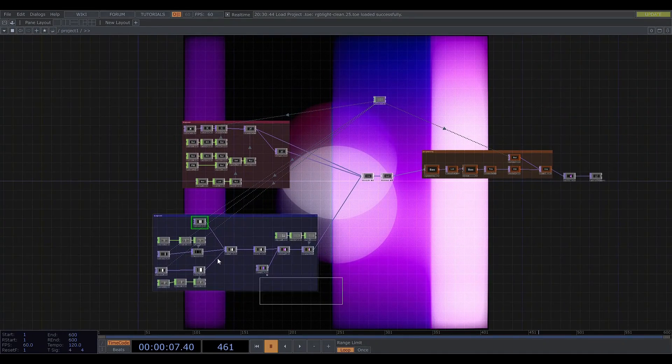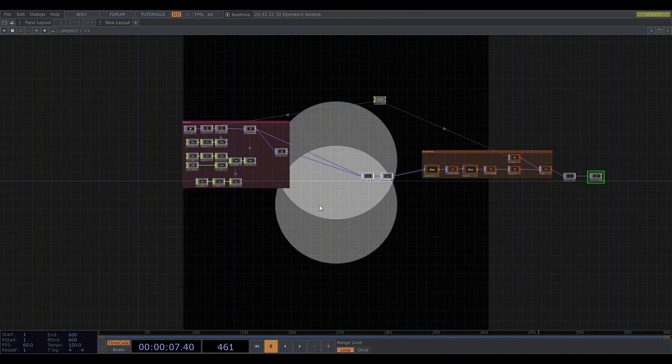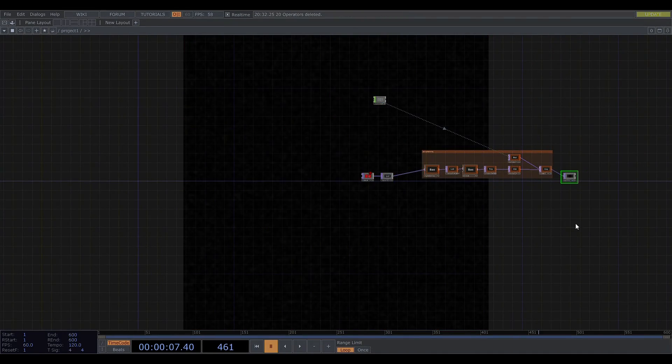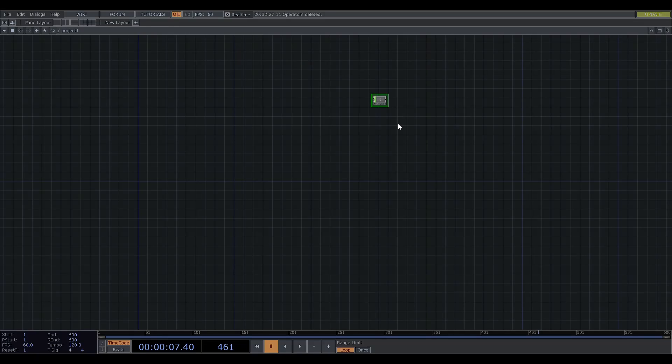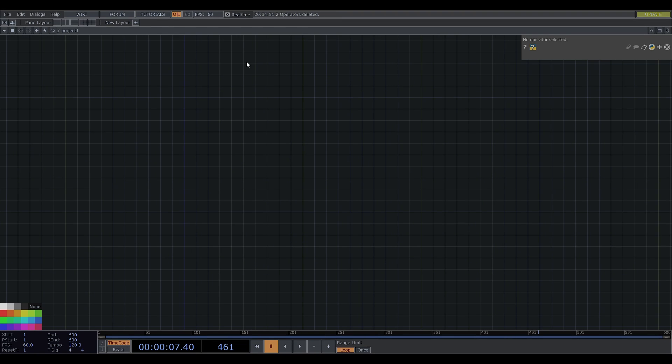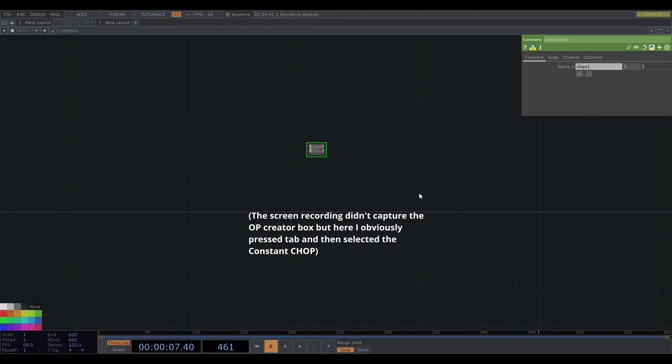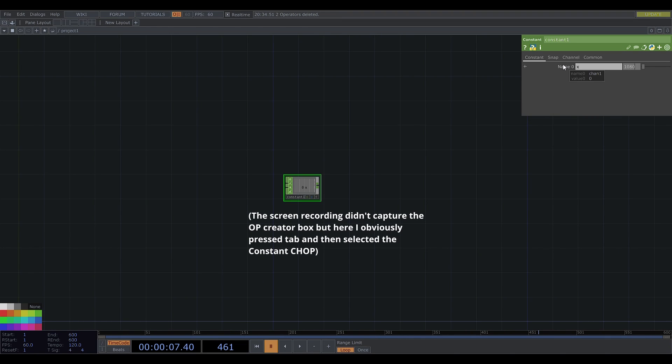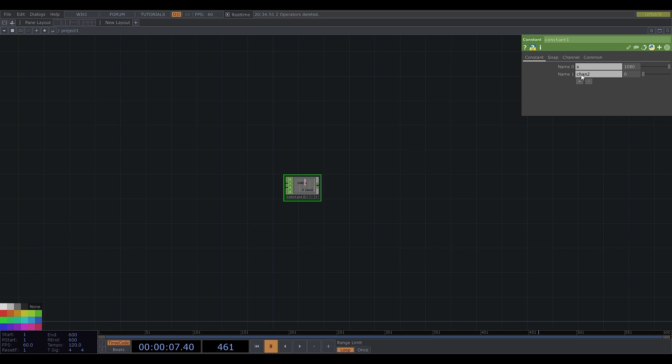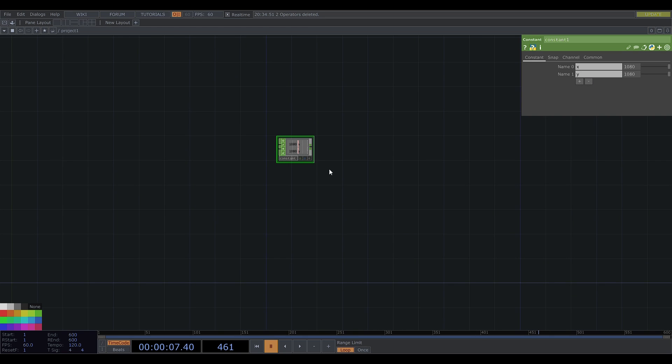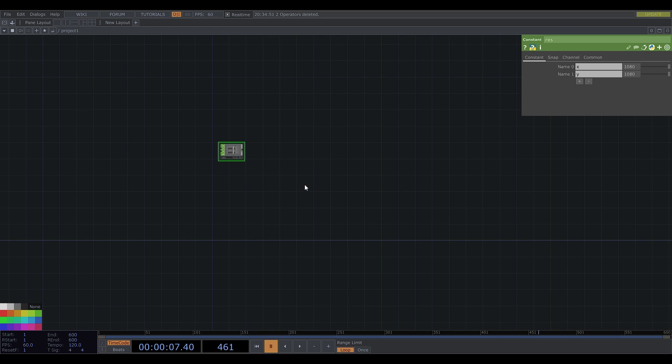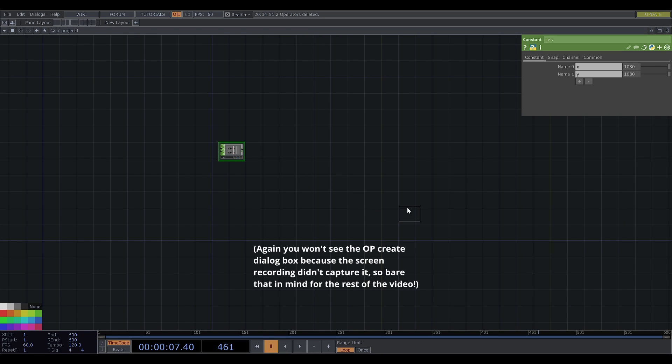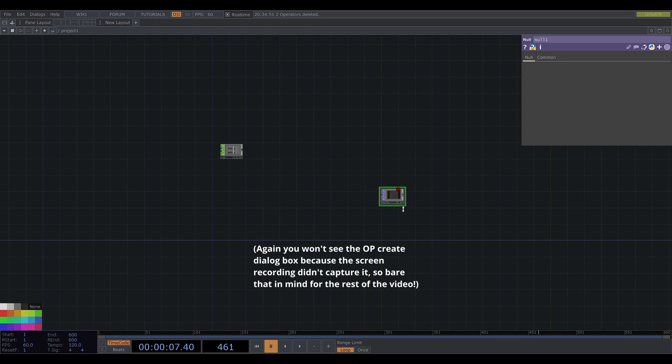So I'll get rid of all this and start building. First of all I'll get a constant chop to define the resolution. I'll go with 1080 by 1080 for now. I'll get a null and view it.